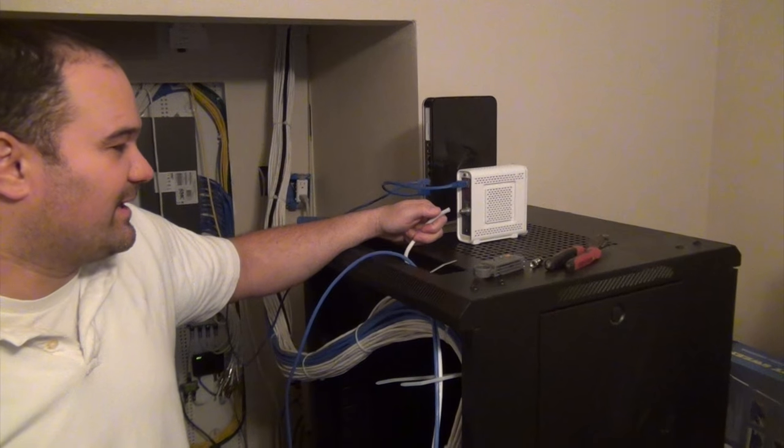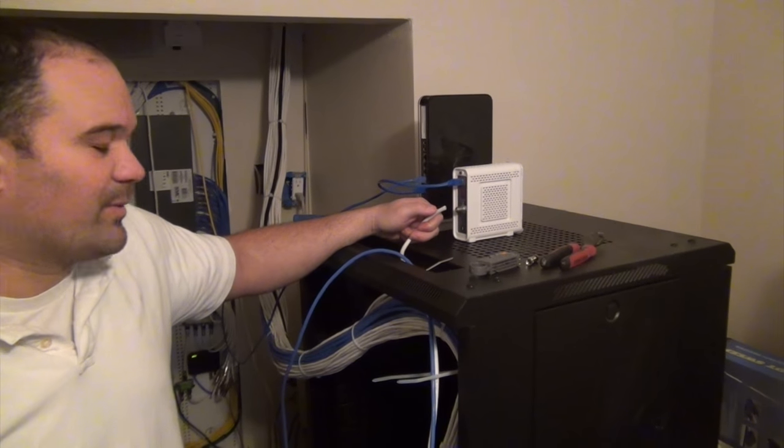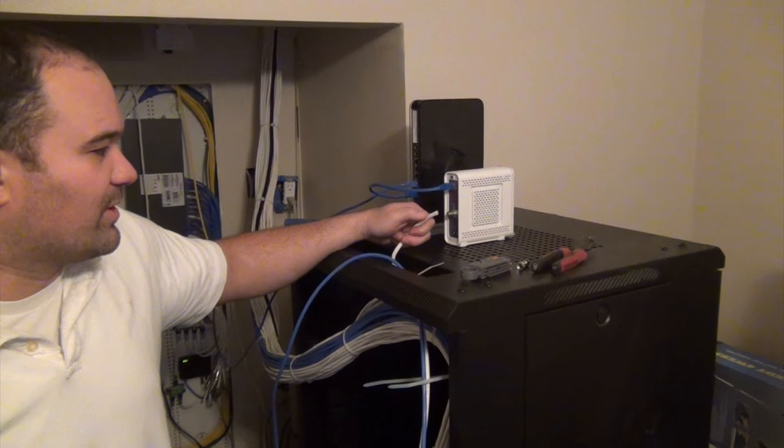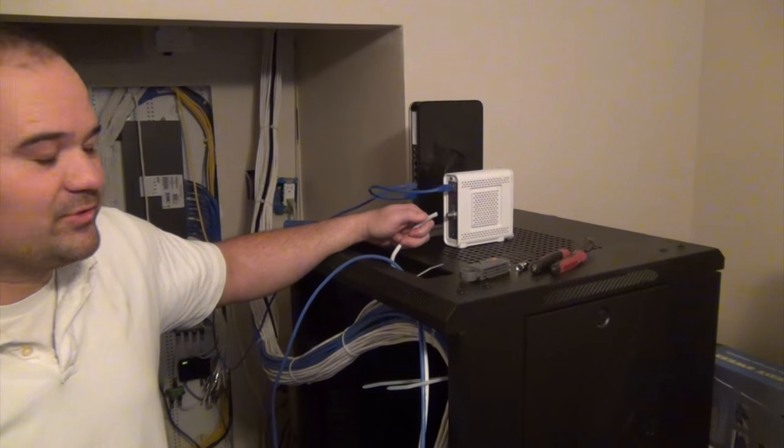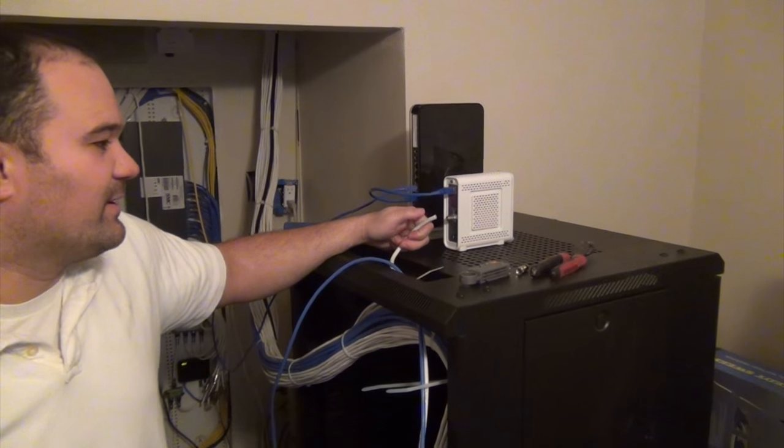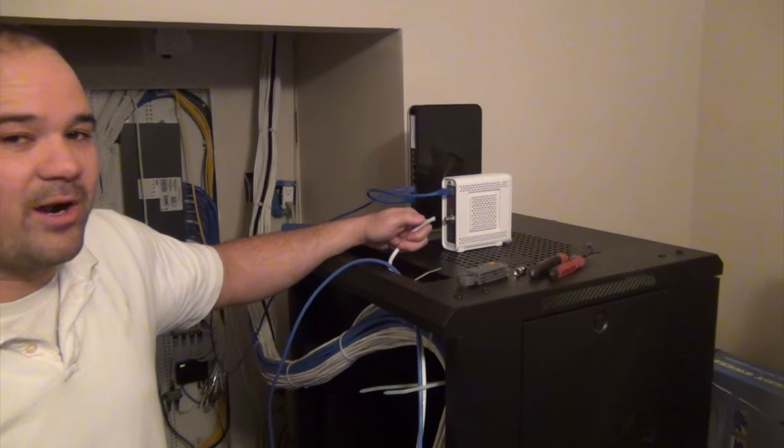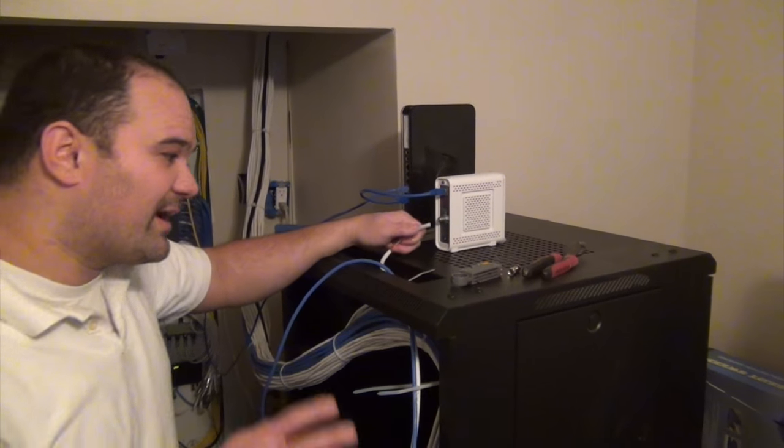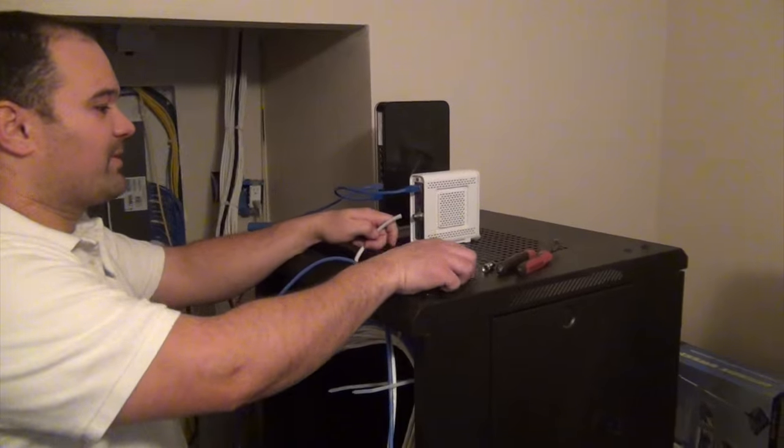This is 90% of the reason why your cable doesn't work or your cable internet is too slow - an improper connection on this part right here. So we got to do this right.